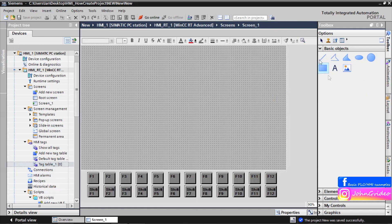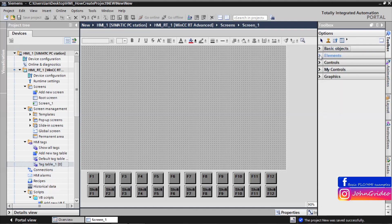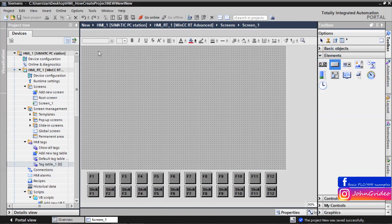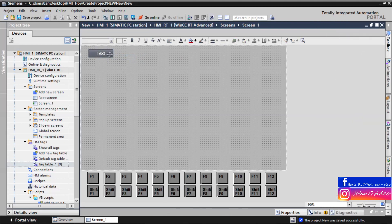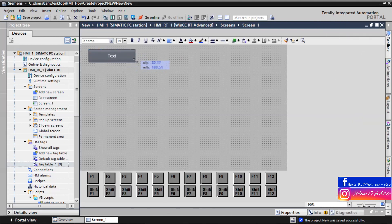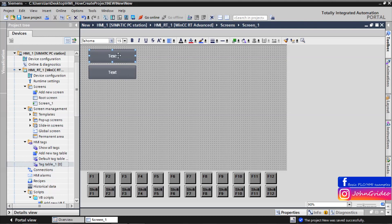This is why we use the rectangle object. As an example, we create two buttons: one will be for starting automatic mode, and the second will be for starting manual mode — first is 'Start Automatic Mode' and second is 'Start Manual Mode'.